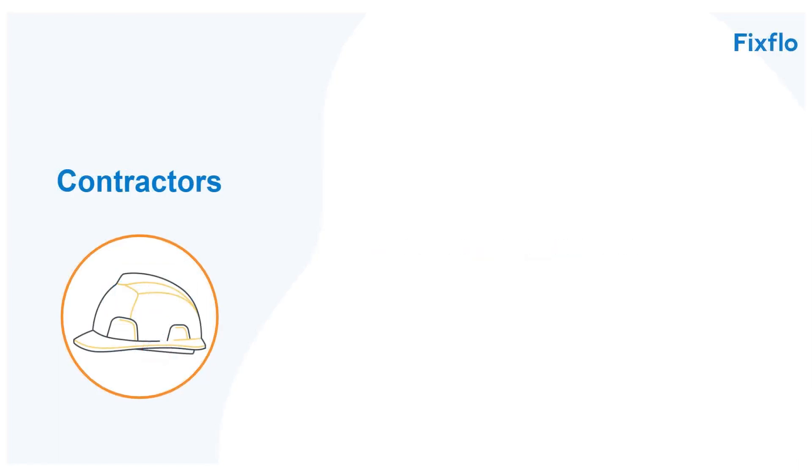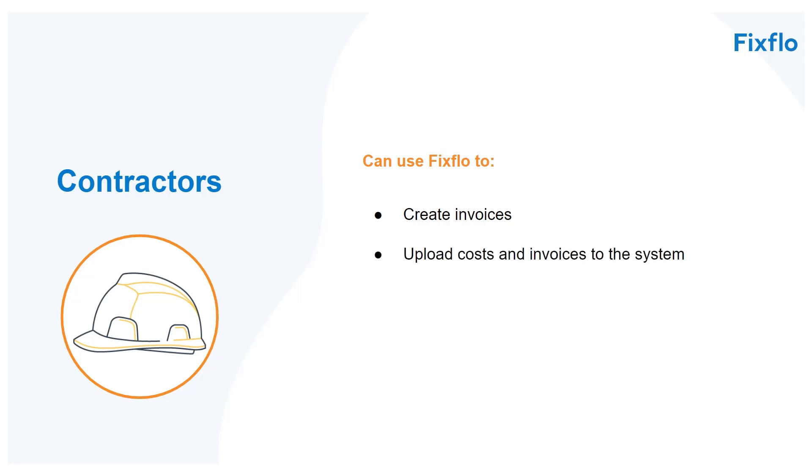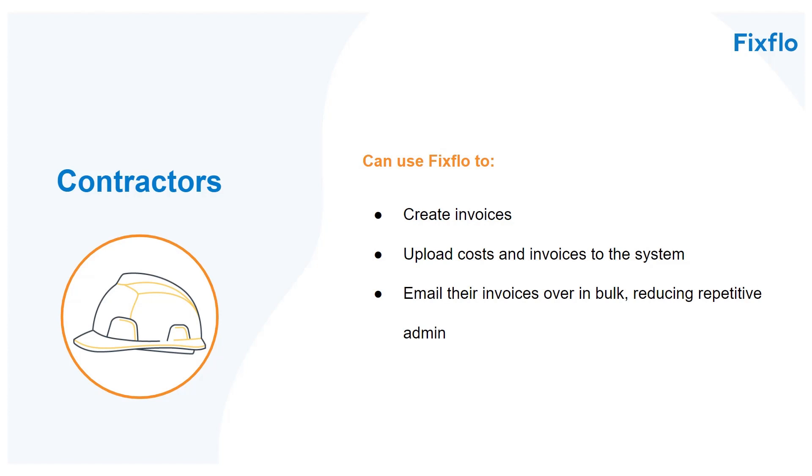Your contractors can use FixFlow to create invoices. Alternatively they can upload costs and invoices to the system or even email their invoices over in bulk, reducing repetitive admin.